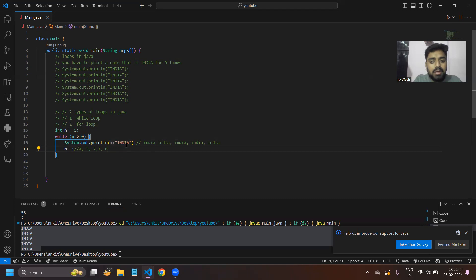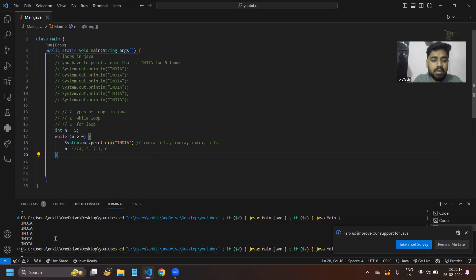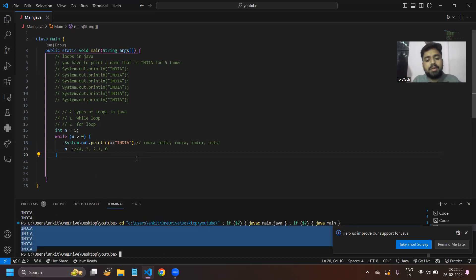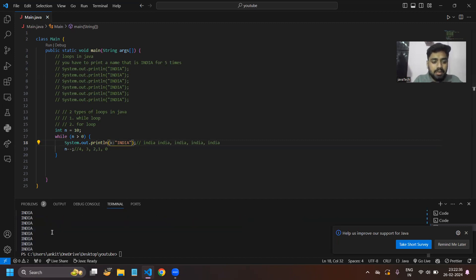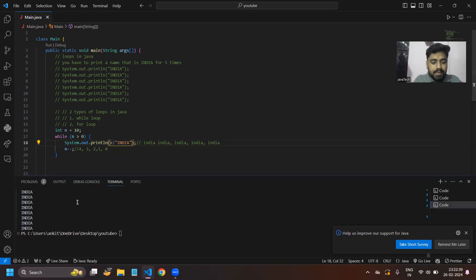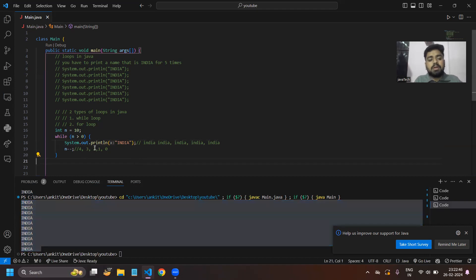By using this condition we are able to print 'India' five times. Let's run the program and check. See — India is printed five times. You can print India for any number of times. Let's print India for 10 times — see, India is printed 10 times here.